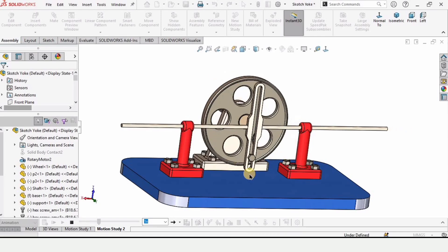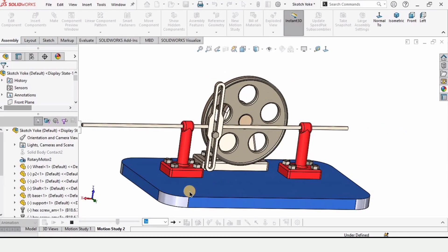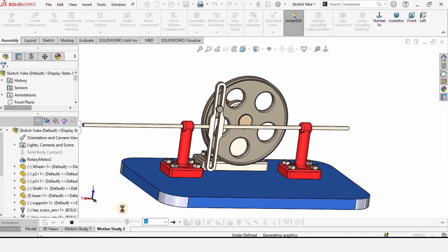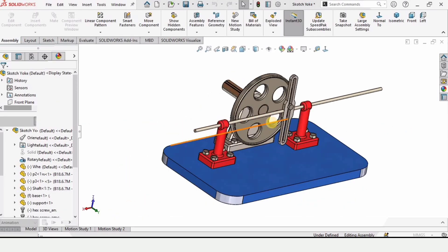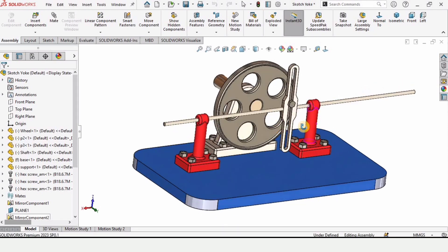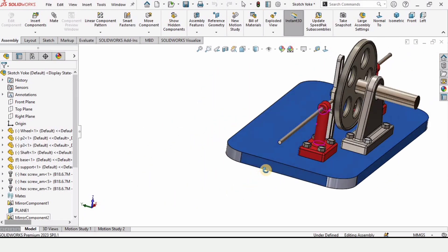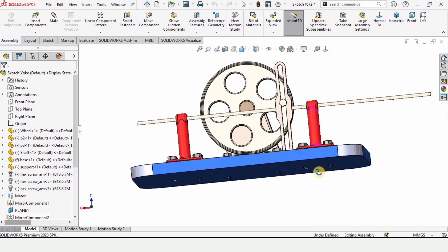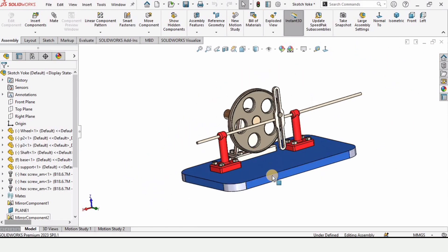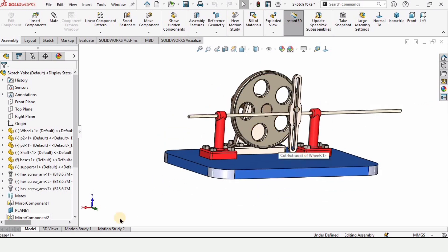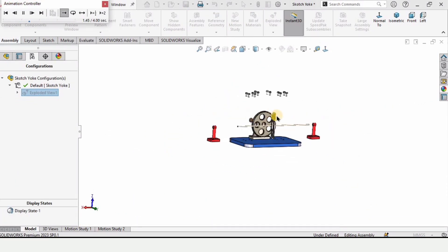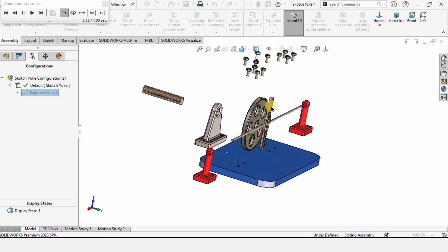This playlist on scotch yoke mechanism offers 3D CAD modeling of every part, assembly, motion study analysis, and exploded view of the scotch yoke mechanism in SolidWorks. I have explained how to model each and every part and how to perform this exploded view as well.